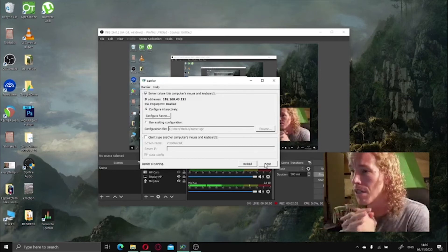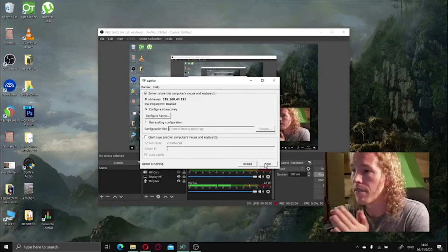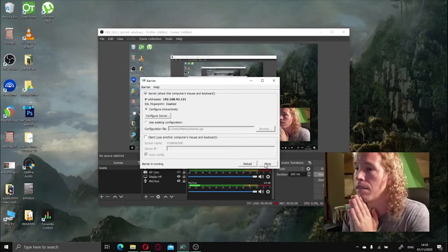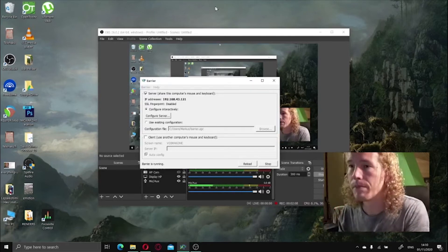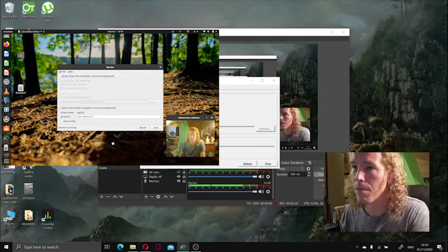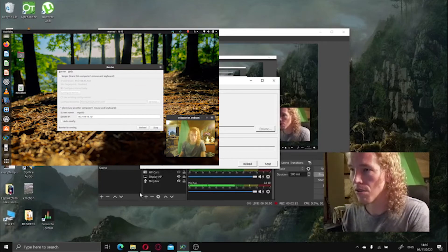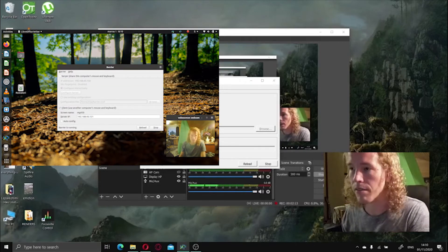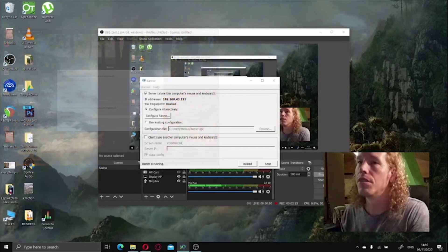Now your mouse is controlling everything, so you can go to whatever program you want on the Linux just by using the same mouse, which is very convenient.